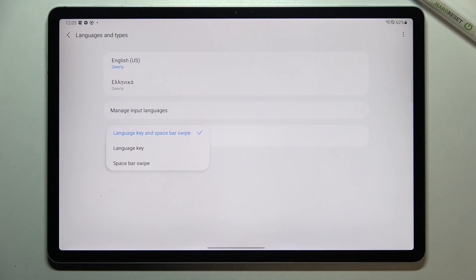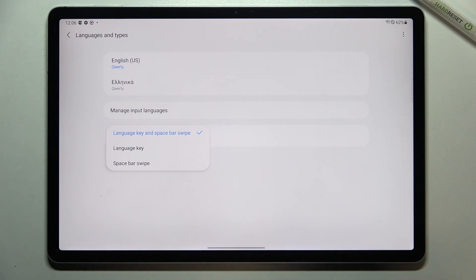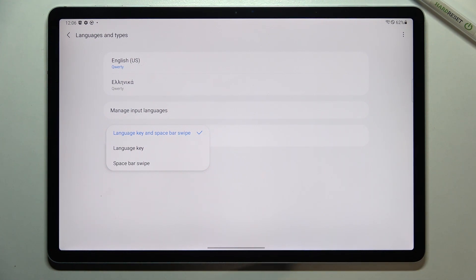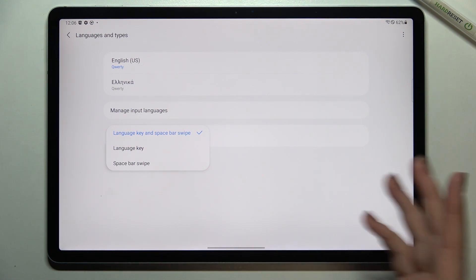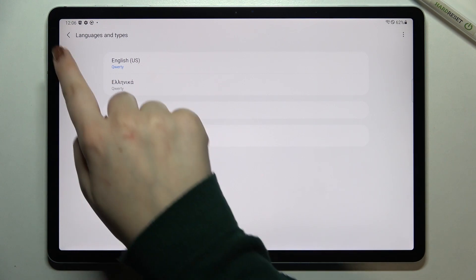We've got three different options to choose. We've got language key and space bar swipe which is right now applied and I will leave it like this because I want to show you two different options but we've got also only language key or only space bar swipe. So of course it's up to you.